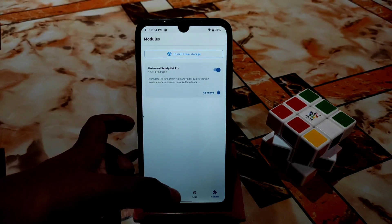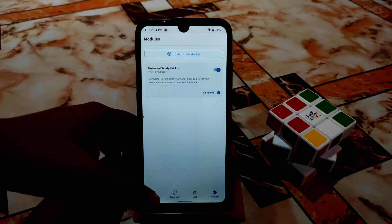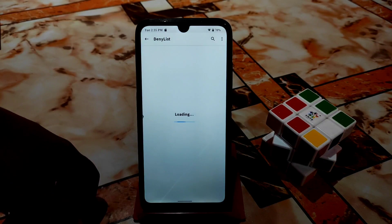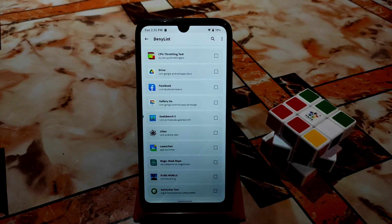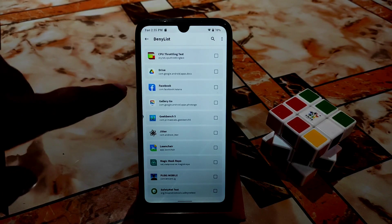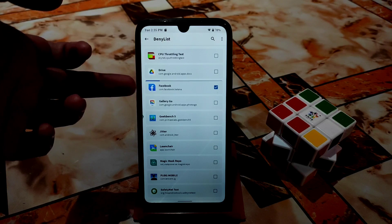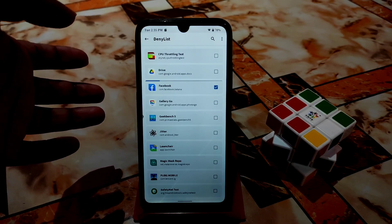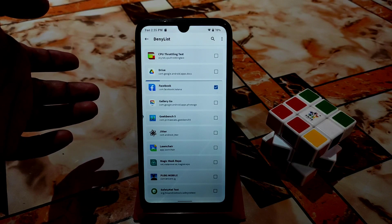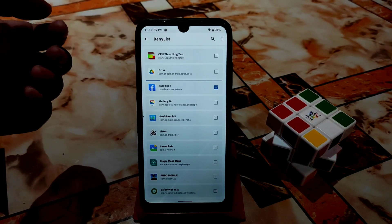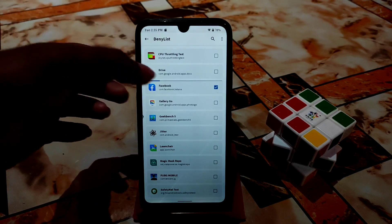Now you can easily use any banking application — no problem. And if you want to hide your root from an application that detects root, go to Magisk, then go to Settings, scroll down and find 'Configure Deny List.' Select whichever application you don't want to detect root. Just click on the application and you are good to go — you can easily use any application, just like the old Magisk Hide.